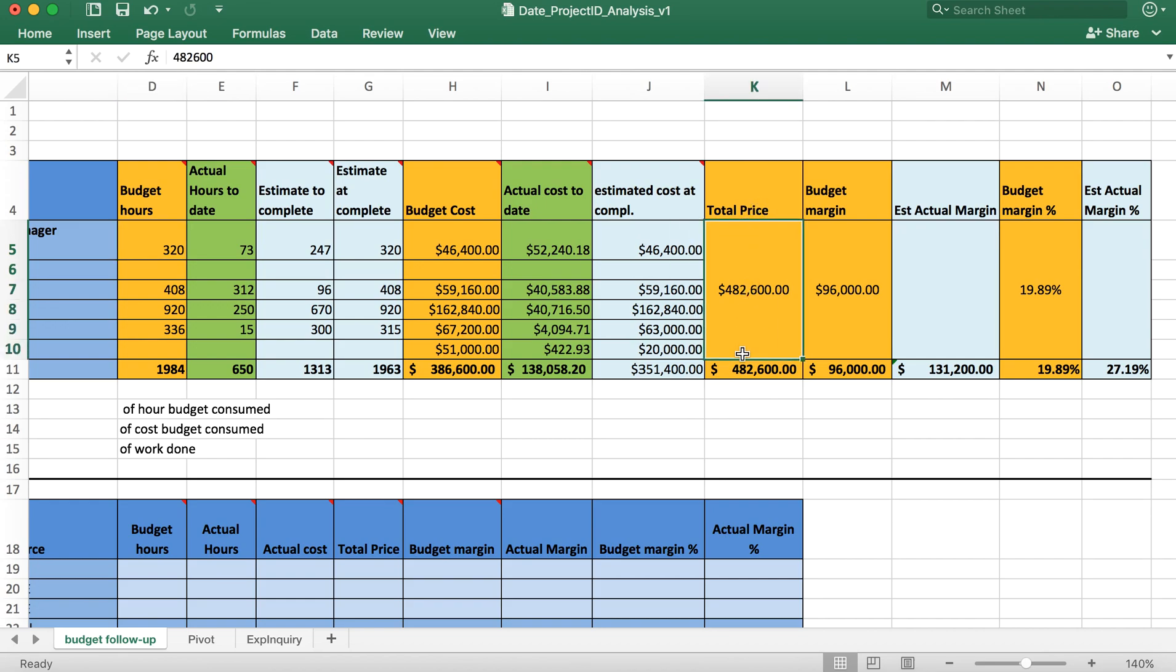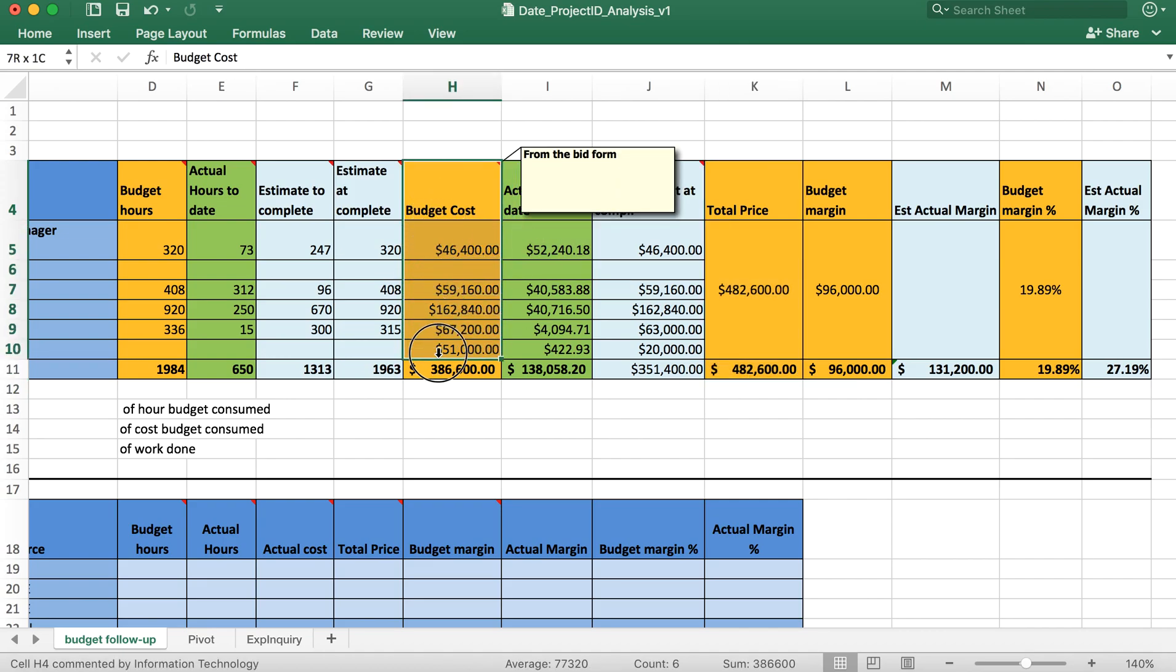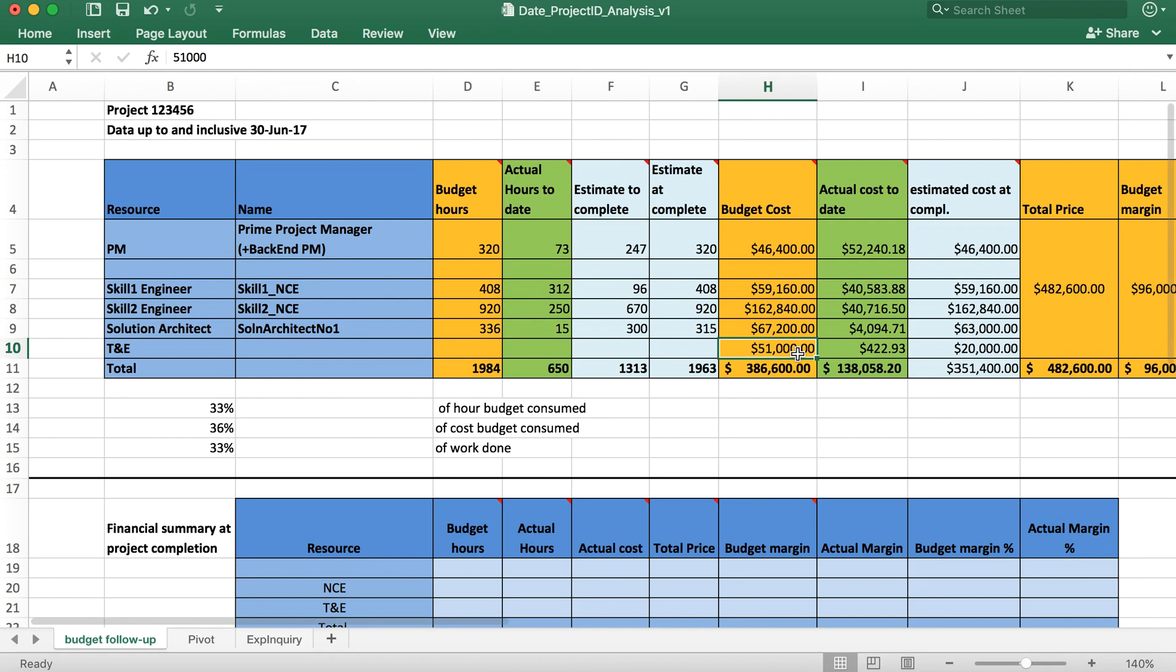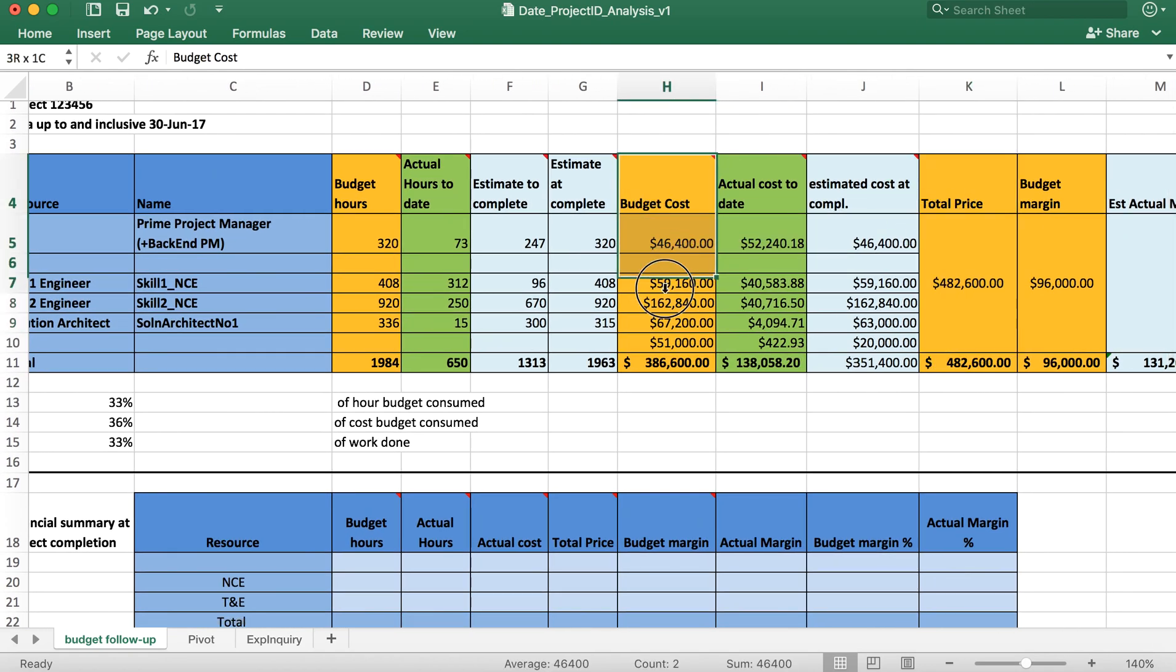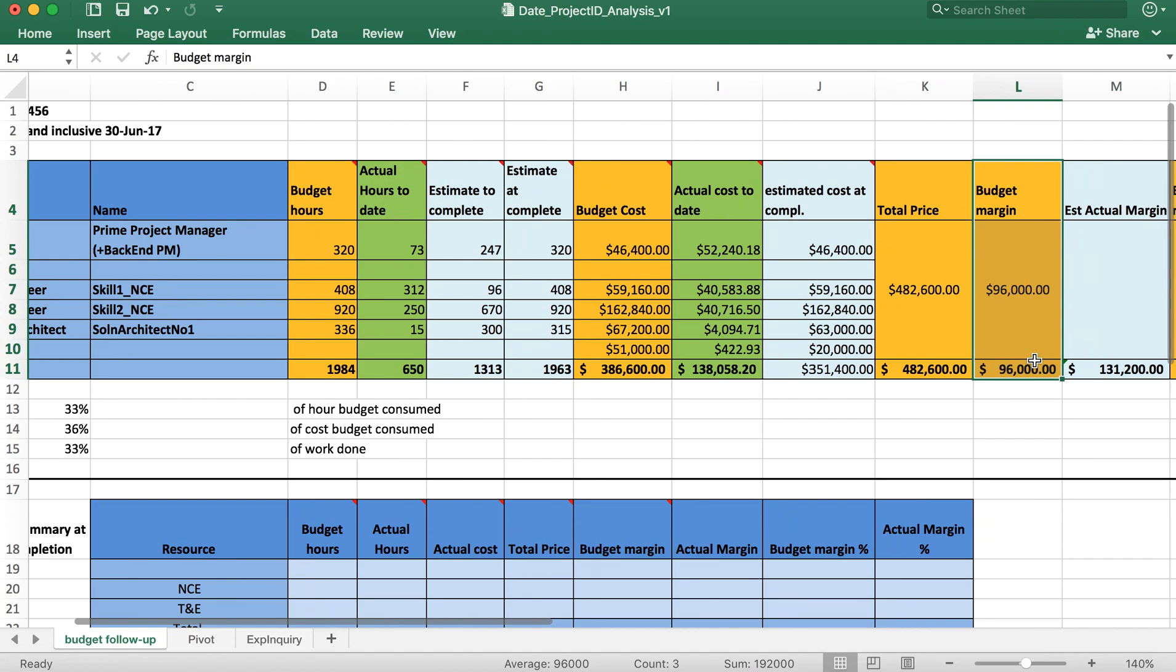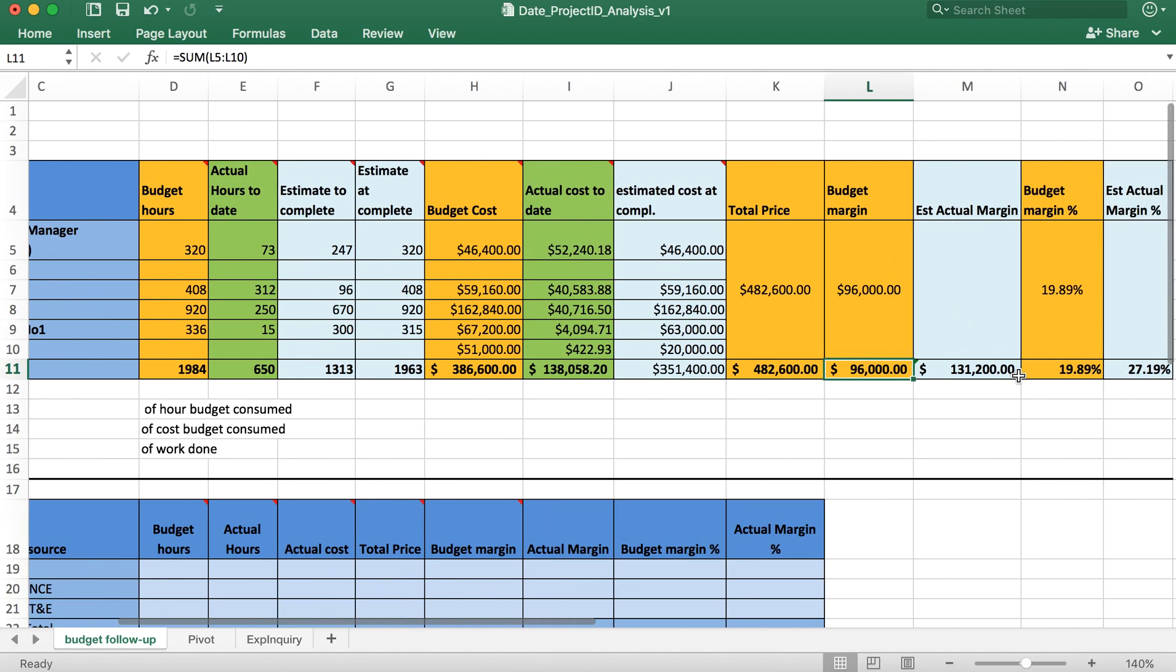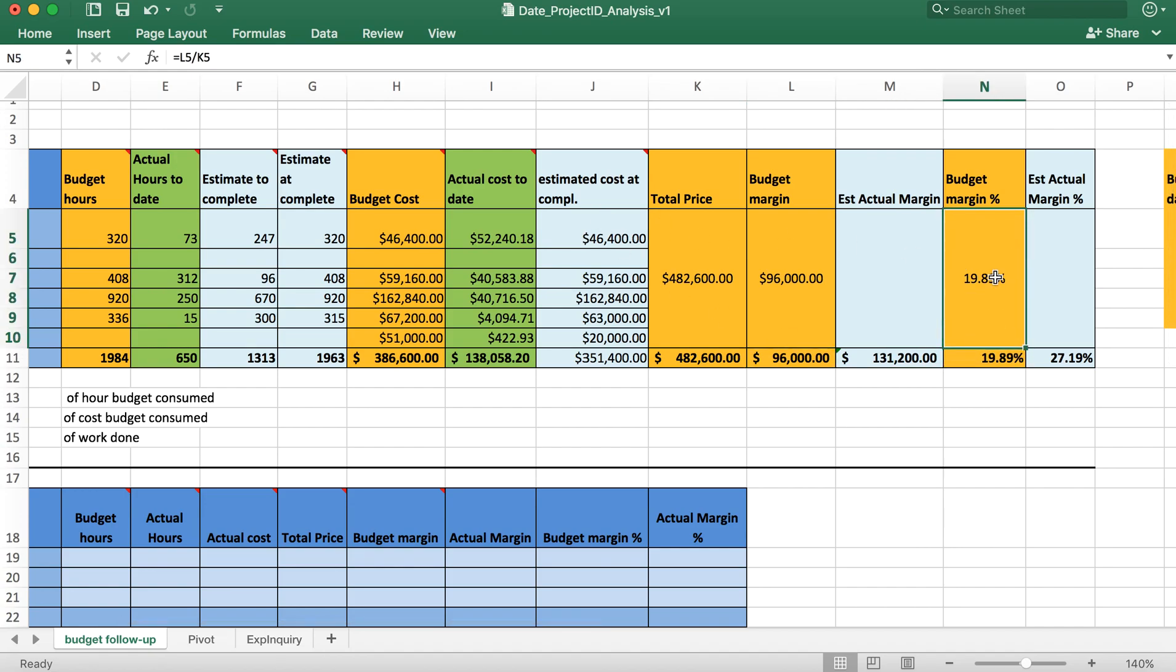This is the total price at which this particular project has been sold to. This is the revenue which your company will be getting. This is what customer will pay you and this is going to be your total cost including $51k of travel and expenses. Revenue minus cost will give you margin. When you started you're expecting to gain around $96,000 is the margin and this is the margin percentage.